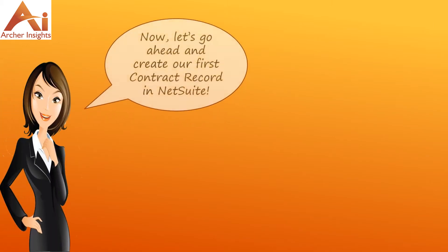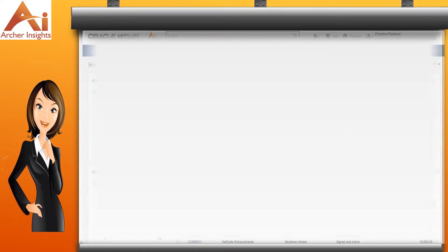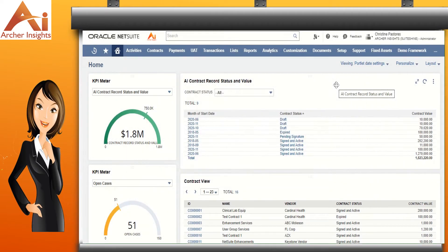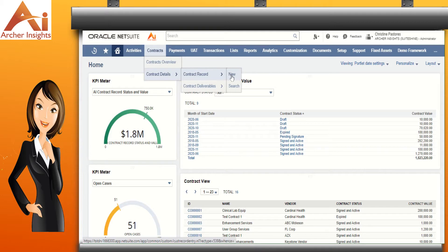Now let's go ahead and create our first contract record in NetSuite. To create a contract, go to Contracts, Contract Details, Contract Record, New.